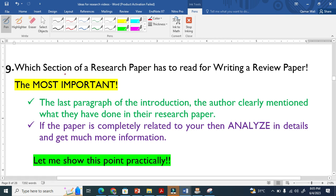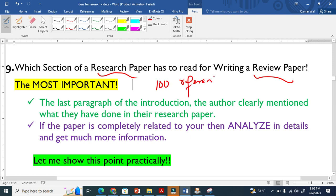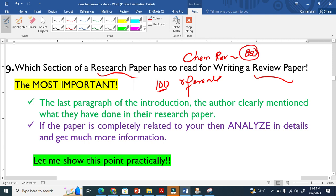Which section of a research paper has to read for writing a review paper? When we are writing a review paper, we give at least 100 references. It is very difficult to read all papers. In some review papers, people cite almost 800 research articles. Sometimes it goes to thousands. So it is very difficult to read all the papers.